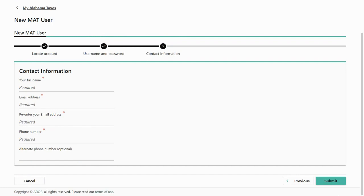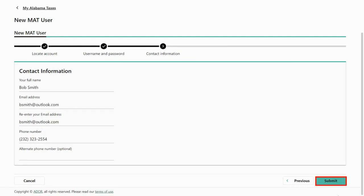On the contact information screen, enter your full name, email address, and phone number. After you have finished filling out your contact details, click the submit button.